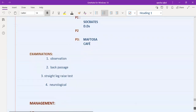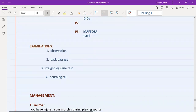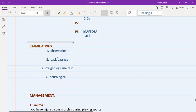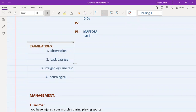Once history taking is complete, the next part is examination. For back pain, you need to do four types: number one is observations; number two is examination of the back itself; number three is examination of the back passage; and number four is the straight leg raise test and neurological examination. The straight leg raise test is performed with the patient lying flat and raising their leg — between 30 and 70 degrees of leg raising, if there is pain, the test is positive, indicating disc prolapse.